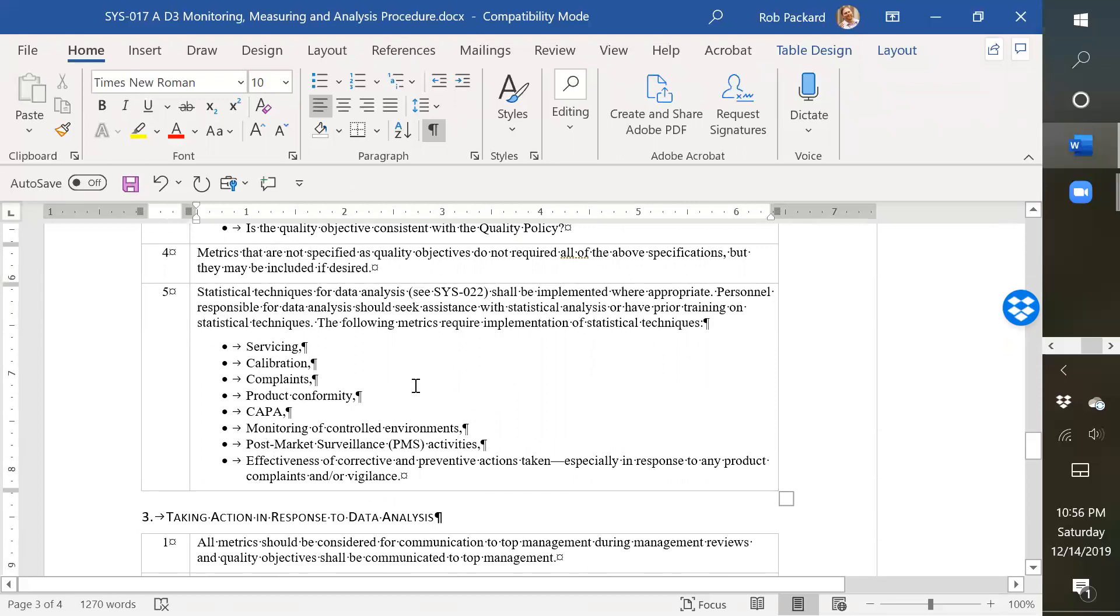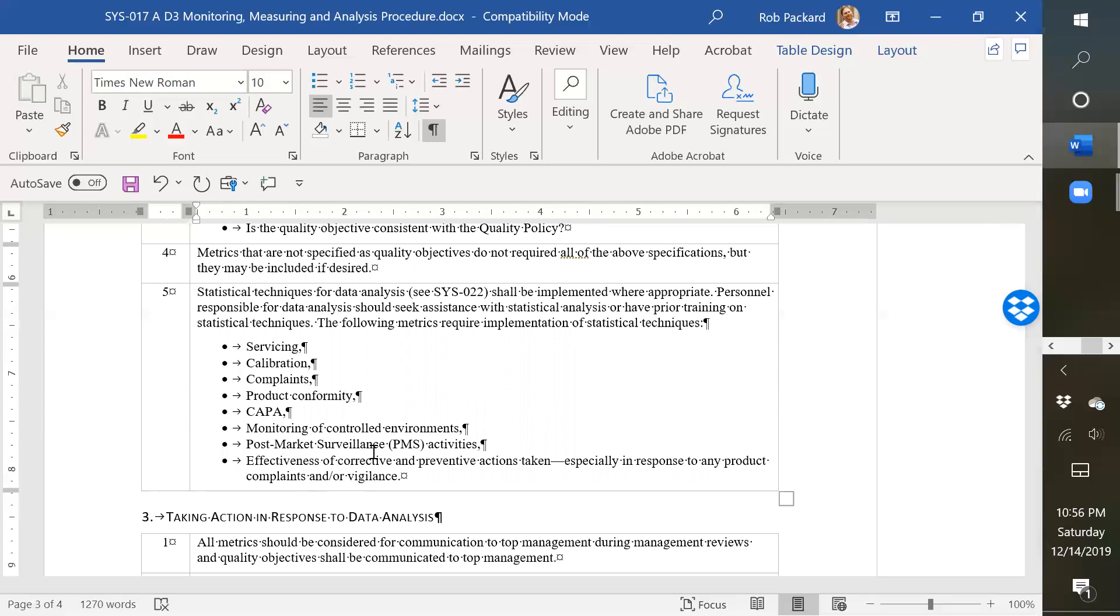I believe the only ones that are specifically stated in the QSR are the CAPA servicing, I don't remember which other ones, but there's only a few of these. But these are the ones that are recommended. If you have any other questions, please don't hesitate to contact me. And I hope this was helpful in explaining what is included in this procedure if you decide to purchase it. Thank you, and have a nice day.